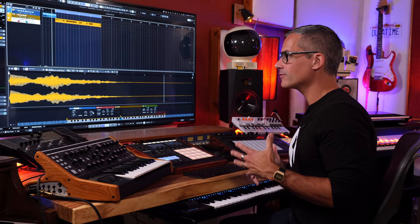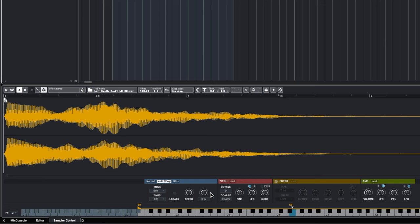If you choose Solo mode, you get something called Formant, which becomes really important when dealing with vocal samples. Formant refers not to the fundamental frequency you're hearing, but to all the overtones. You can change the strength of those overtones — either enhancing or pulling them back — which overrides the chipmunk effect you get when you pitch samples up, especially vocals.